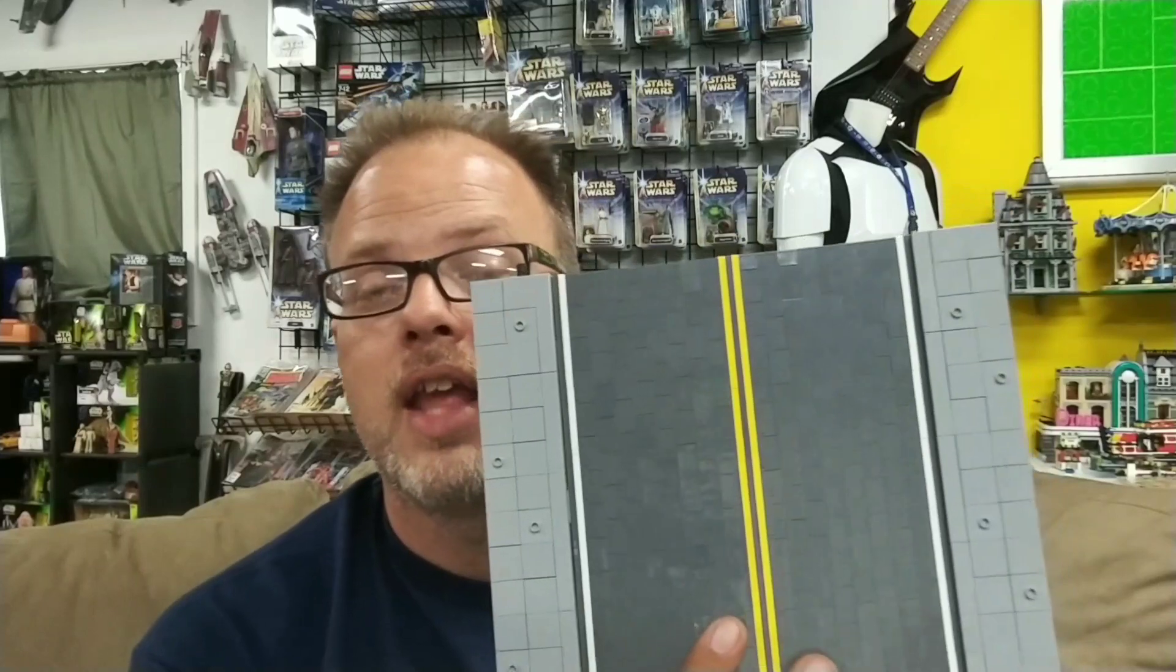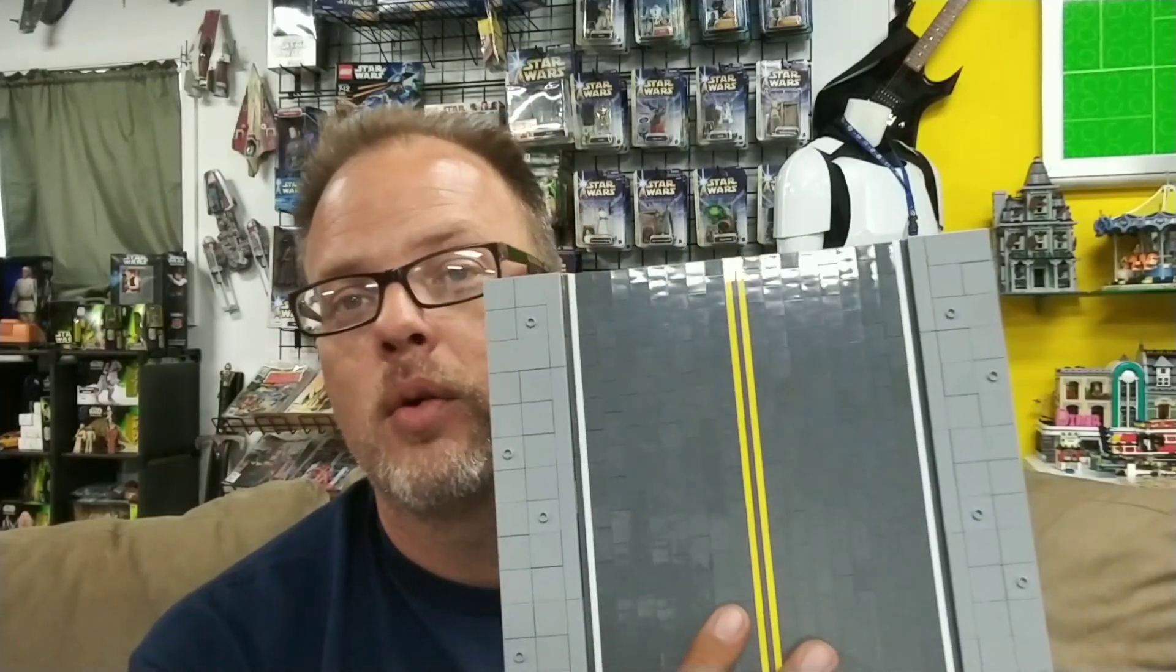Hello everyone and welcome to Bevan's Bricks. In this video I'm going to be showing you how to make an eight brick wide Lego road mills plate. So if this is something that interests you, stick around because it's coming up.